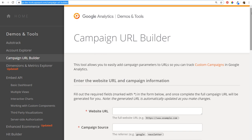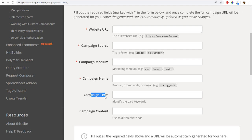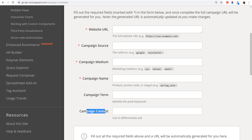With the URL Builder, you enter a website URL, a campaign source, a campaign medium, and a campaign name. You can also use campaign term — which lets you identify paid keywords or understand the type of targeting you're using and which targeting is performing best. You can also use campaign content if you're running multiple advertisements or different ways of driving traffic back to your page.